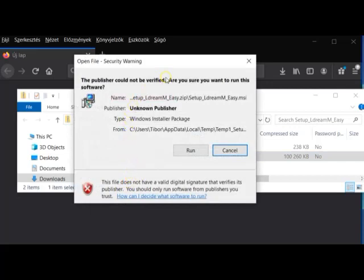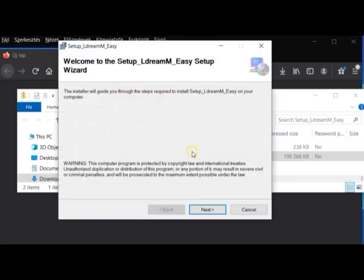As you can see, this window opens. You should click on the Run button, and then the welcome wizard appears.